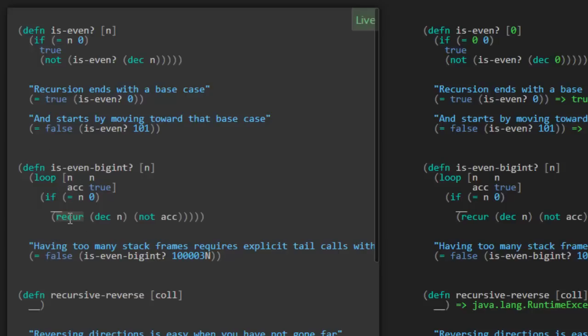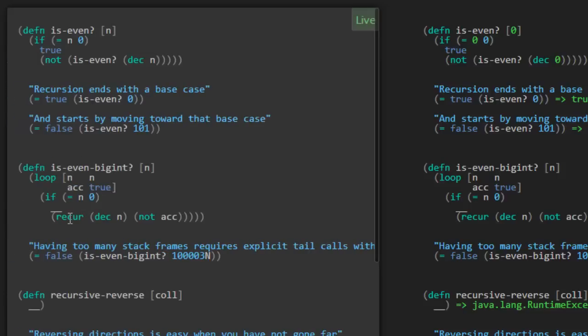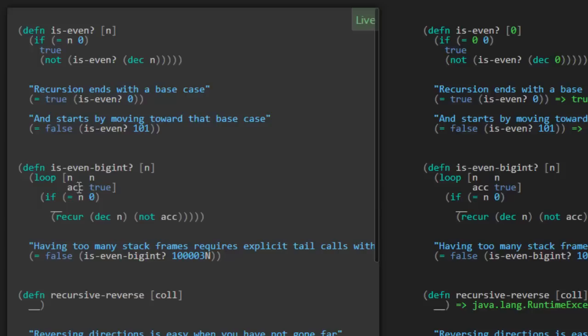So let's take a look at how this implementation works. Having too many stack frames requires explicit tail calls with recur. So again, we're going to take a look at a function that just needs to return true if this number is even. But our very first statement is this loop keyword, and we're initializing two variables. So we're saying we're going to have an n, and we're going to initialize it as the n value that we were given here that came into the function. But we're also going to initialize this accumulator, and we're going to initialize it to true. So what happens is, instead of making these recursive calls that are going to queue up and then finally return, what we're going to be doing is instead be keeping track of all the values along the way inside of this accumulator.